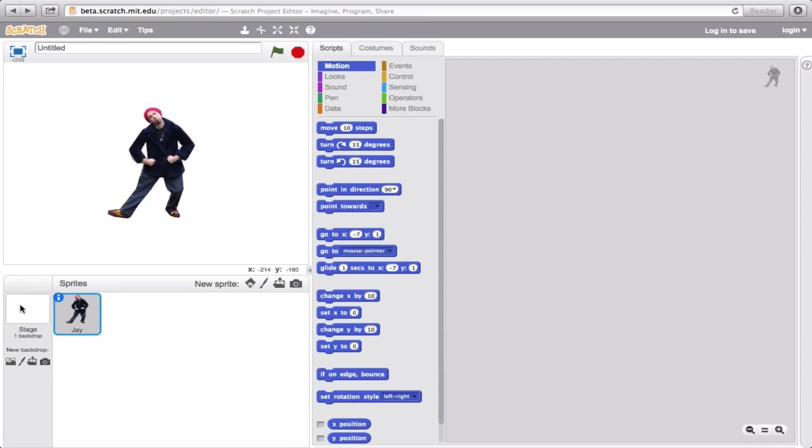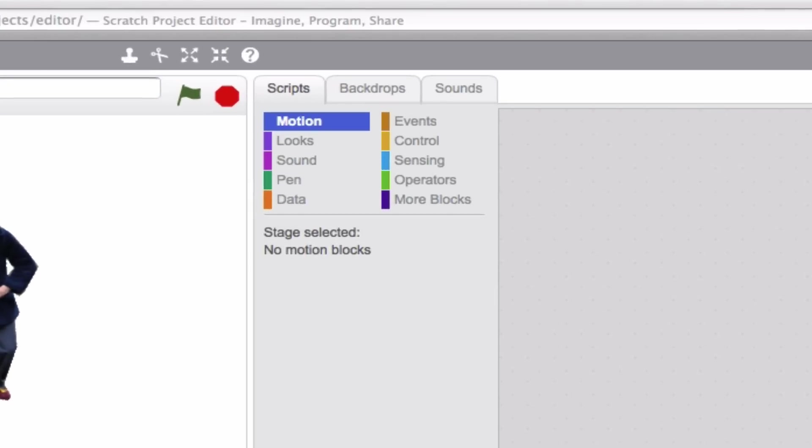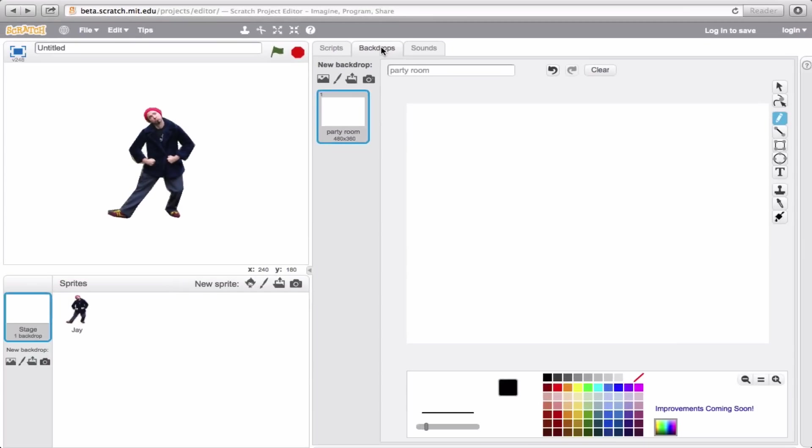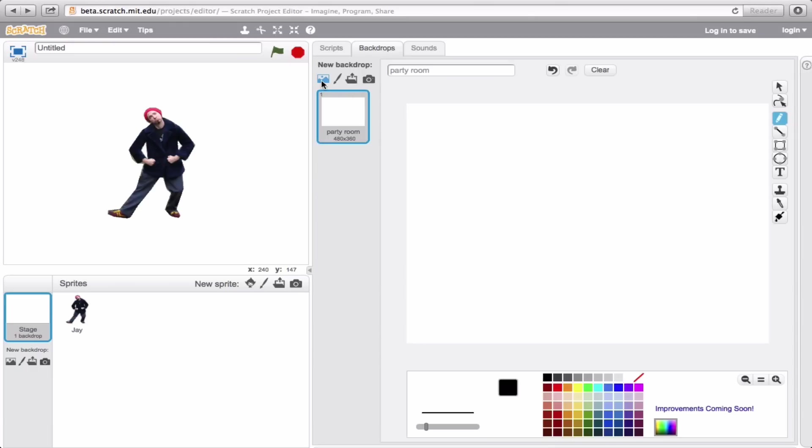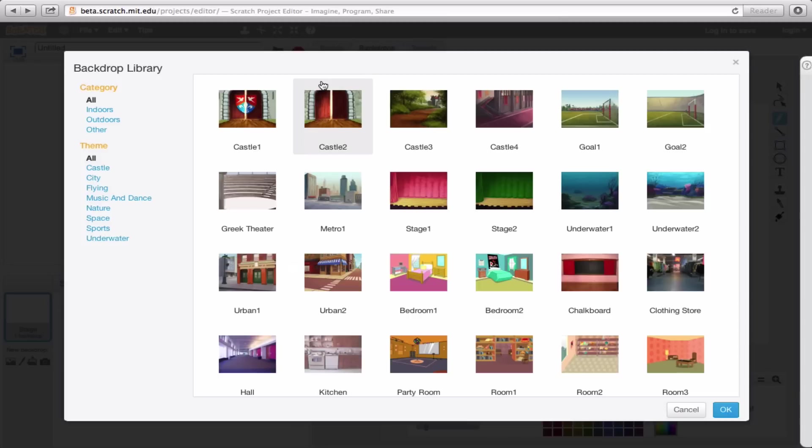Go ahead and click on the stage right here, and you'll notice that at the top, the tab that said costumes for our sprite now says backdrops. Click on that, and it will take you to this option where you can actually go ahead and select from the same four items: go to the library, draw a new backdrop, upload a file, or take a picture.